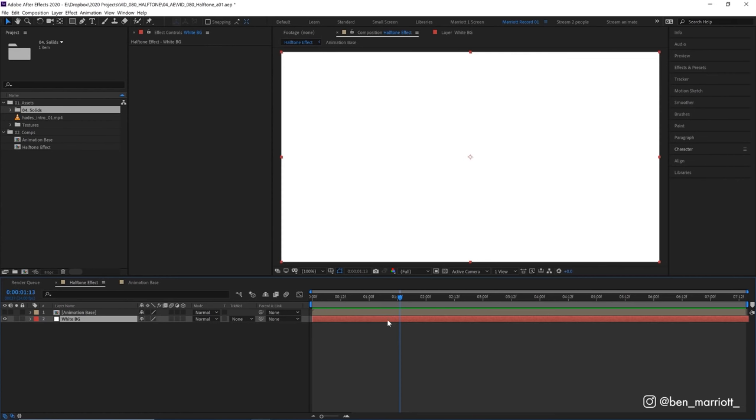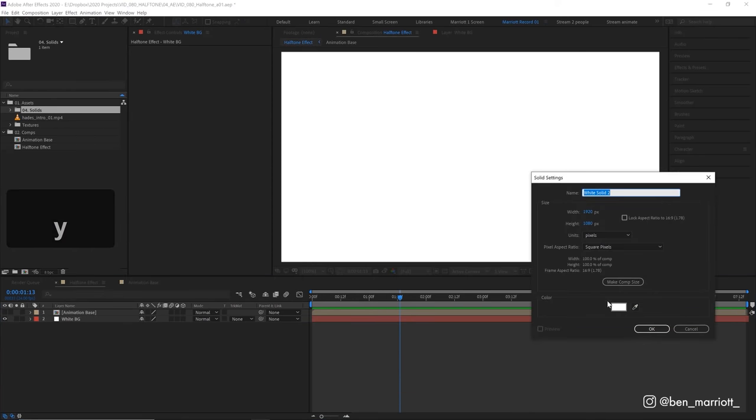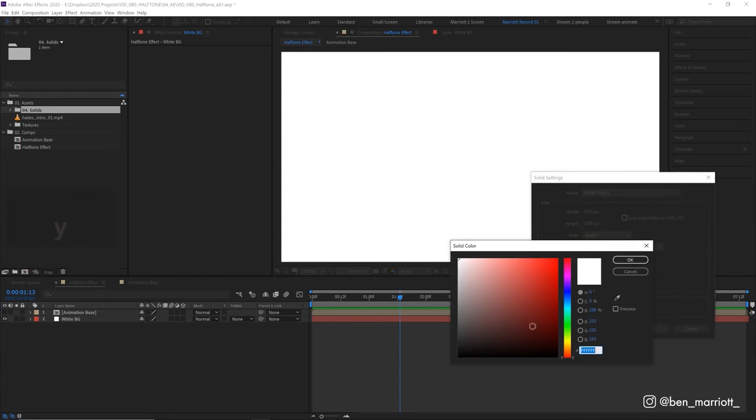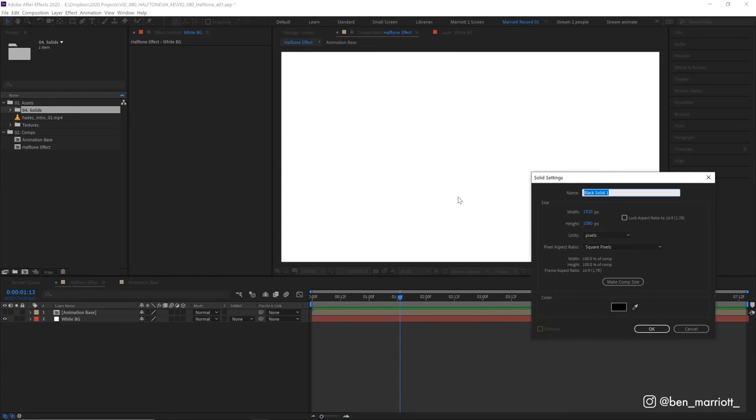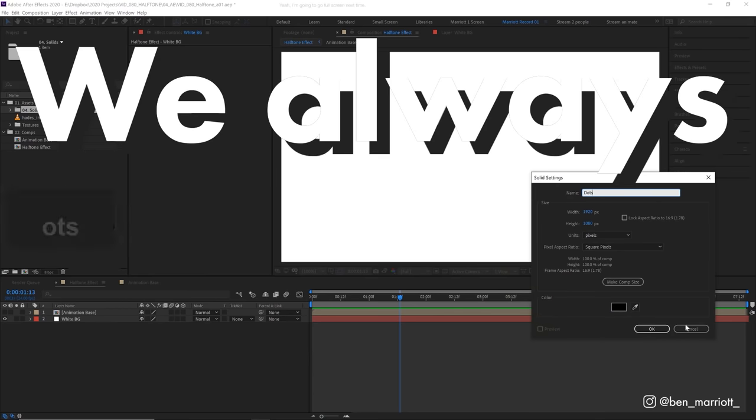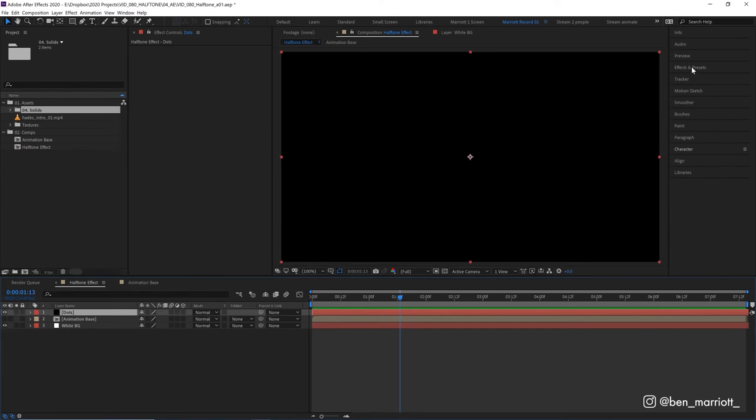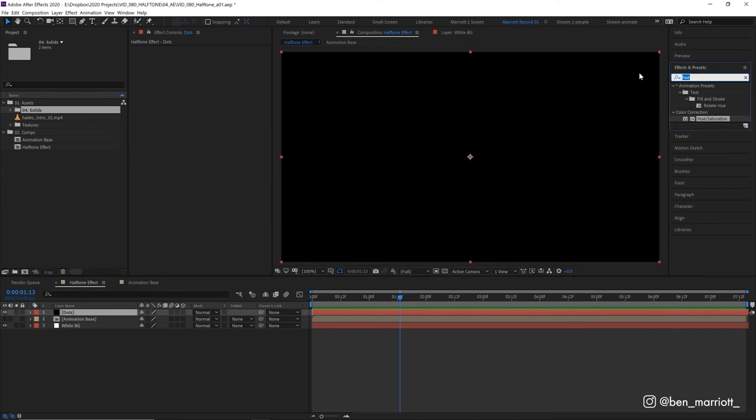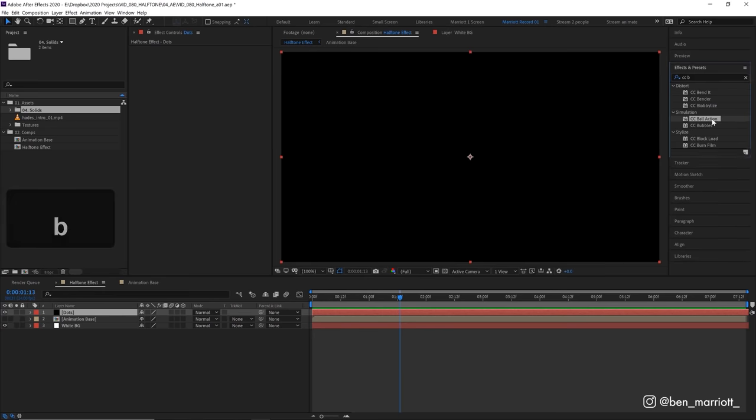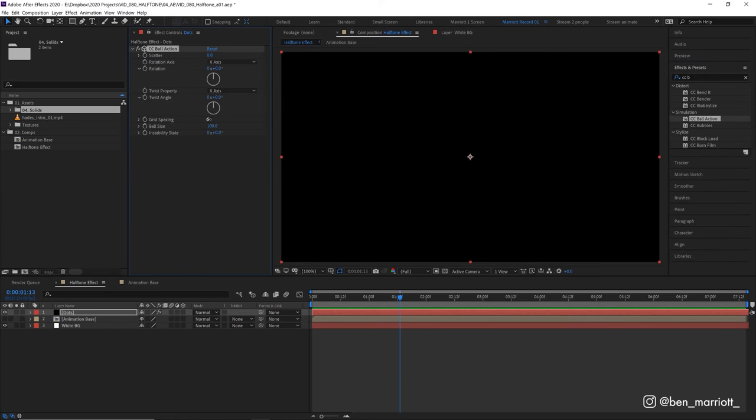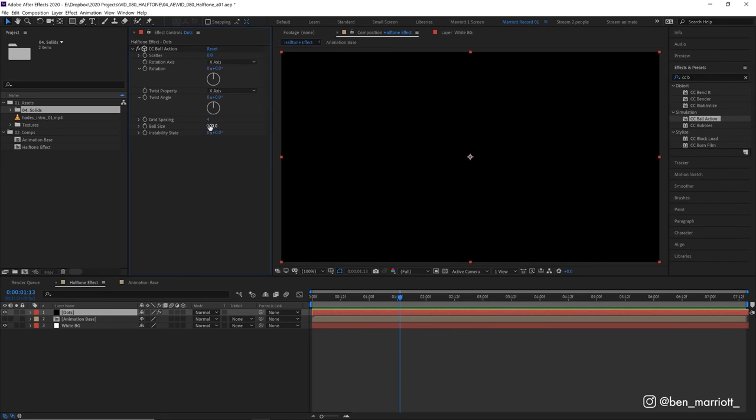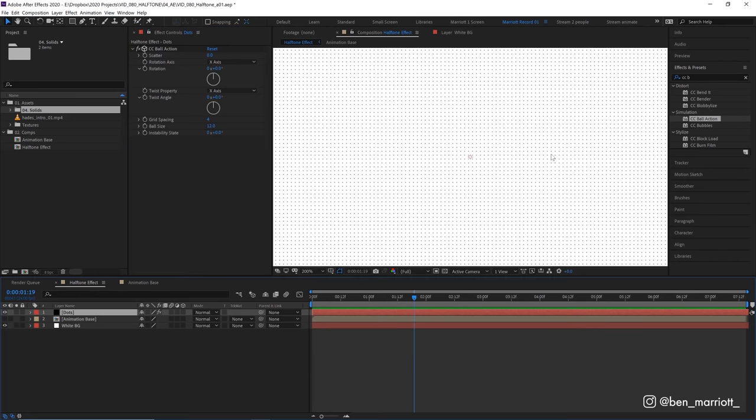Now we need to create a layer with a bunch of dots so let's create another solid with ctrl y, let's make this one black and call this one dots because we always label our layers. Now let's add the effect cc ball action. Let's set the grid spacing to 4 and the ball size down to 12. There we are, we have a nice grid of dots.